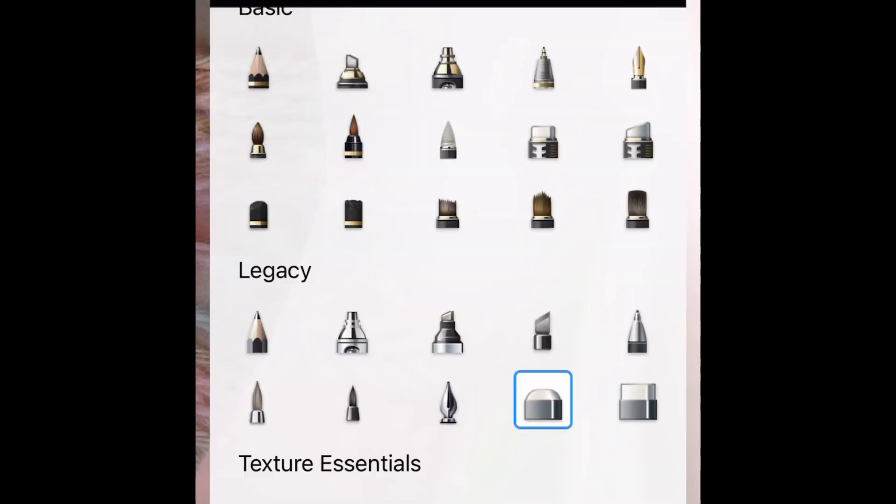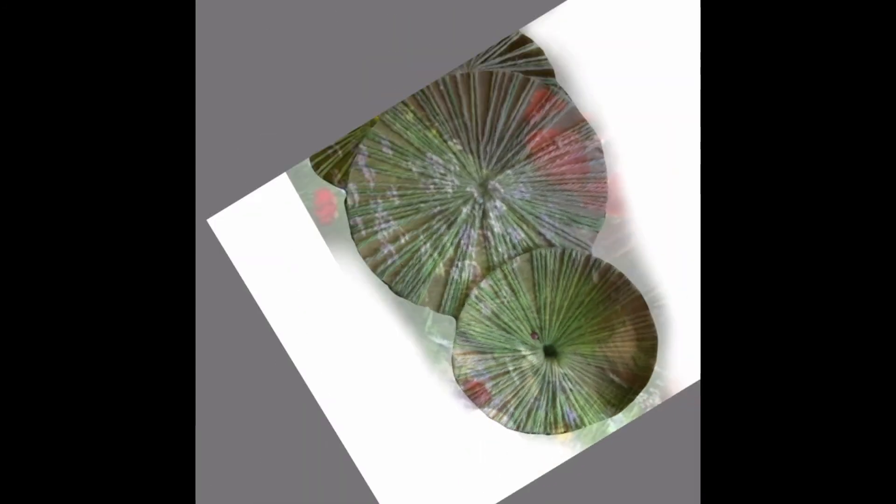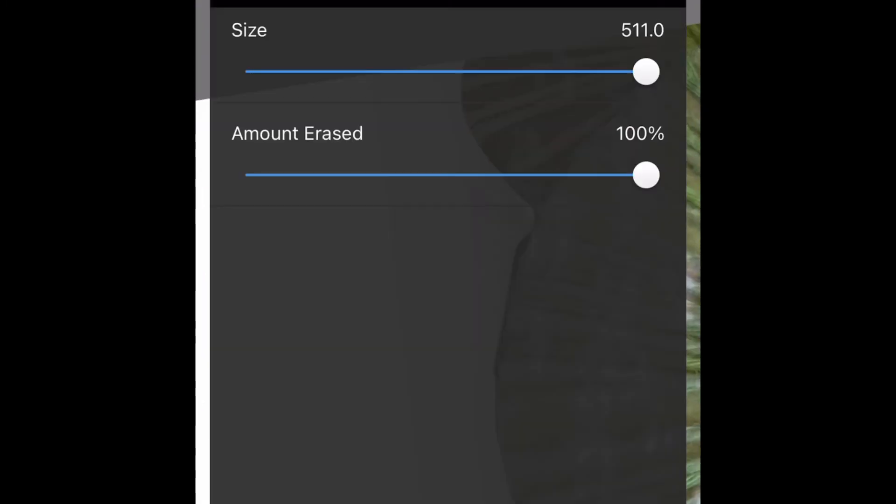When you're using the transparency tool, try and think about what kind of tool you want to use to create an effect. So if you want a soft edge, use maybe the airbrush tool or if you want a more hard edge, you can use the rubber. You can adjust the opacity of these and the hardness and the thickness of these lines by clicking on the tool item again.